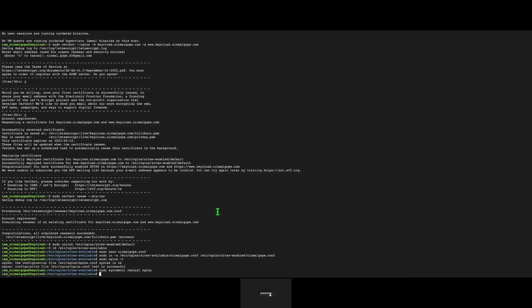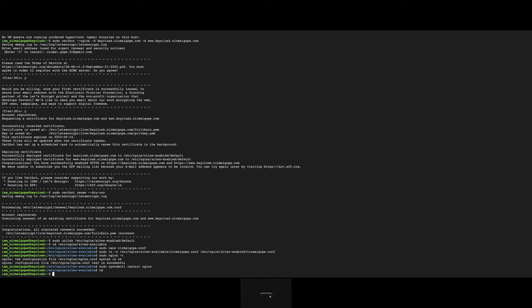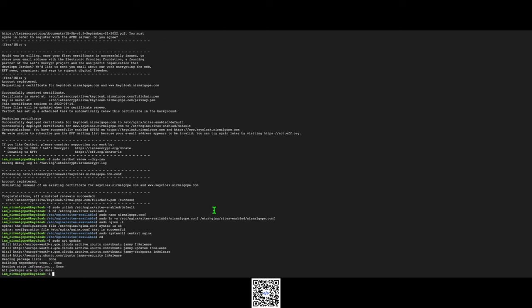Now I will install Keycloak server. Make sure we are in the root directory. First of all I will install Docker in the server.